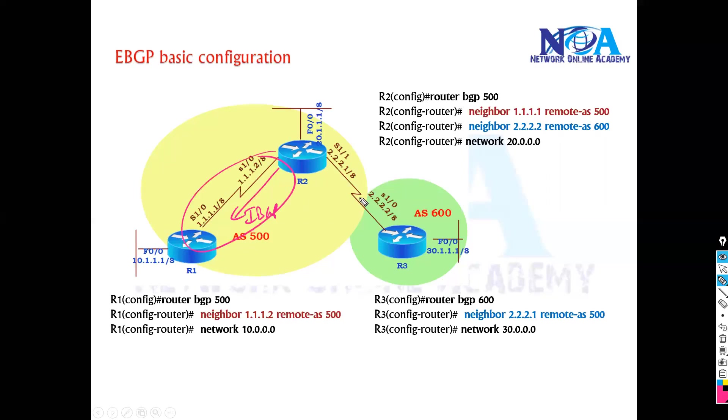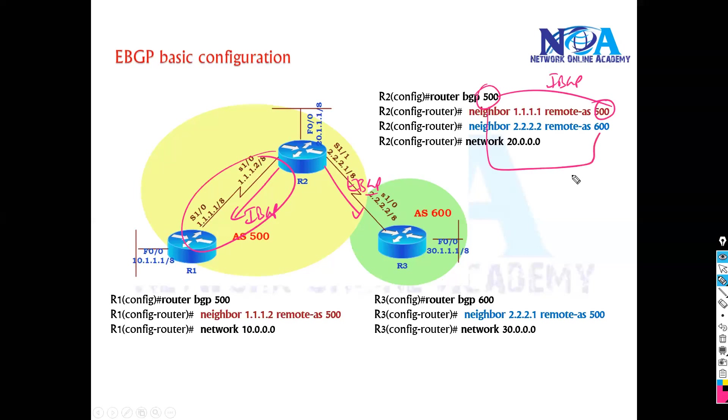And it is forming eBGP neighbors with router three. So if you see the configuration, this is my iBGP neighbor, same AS, and this is my eBGP neighbor.